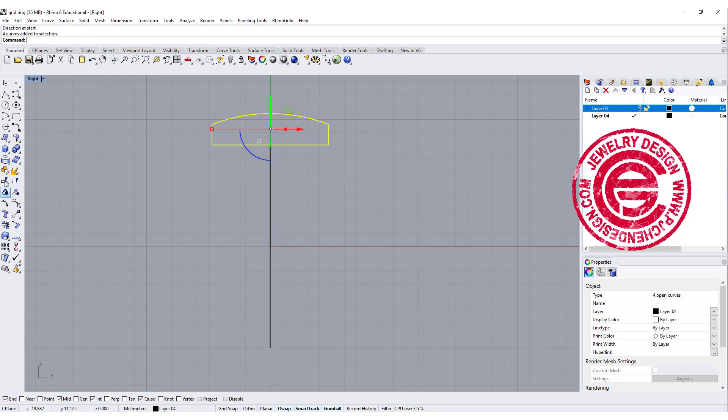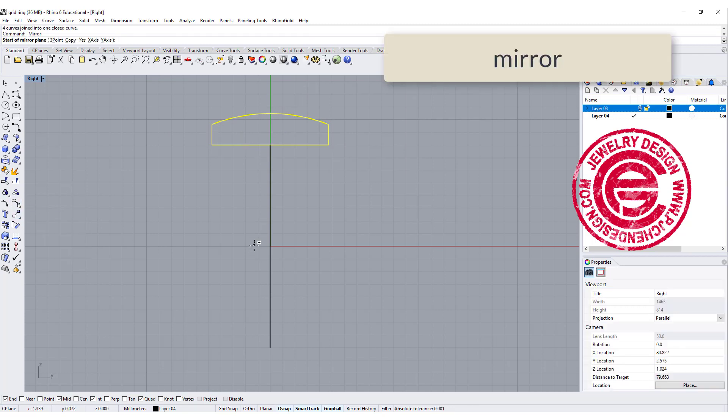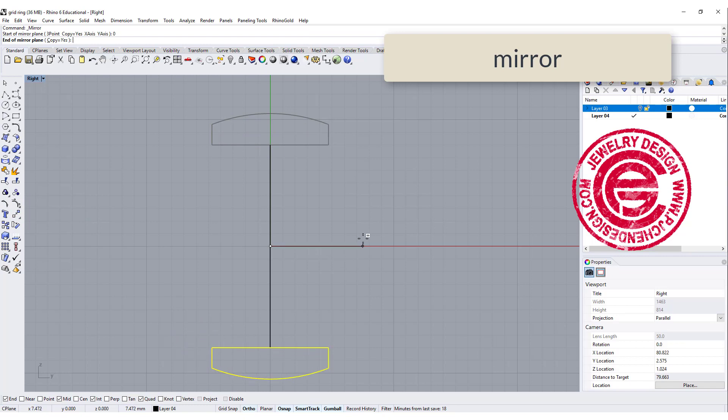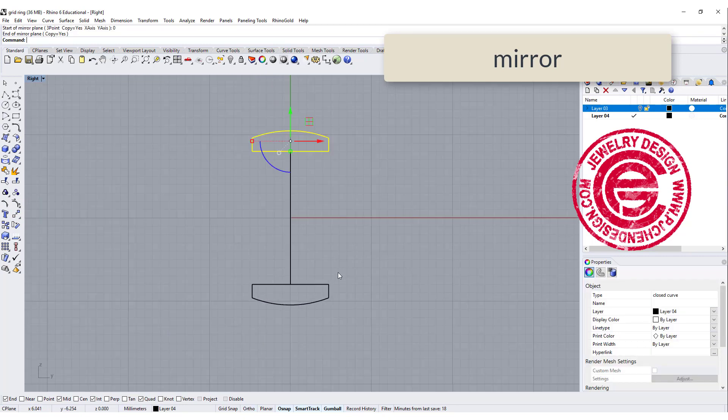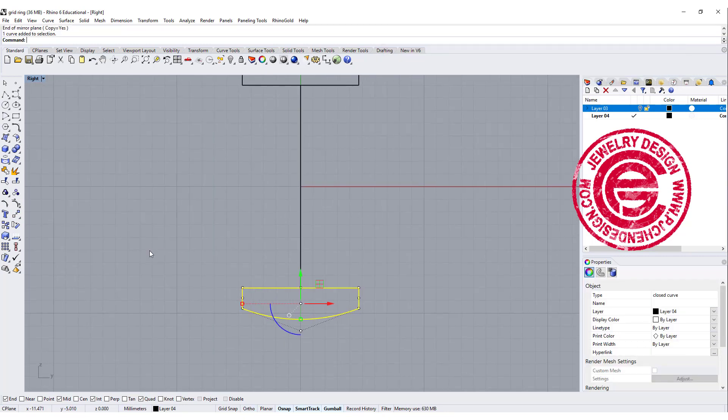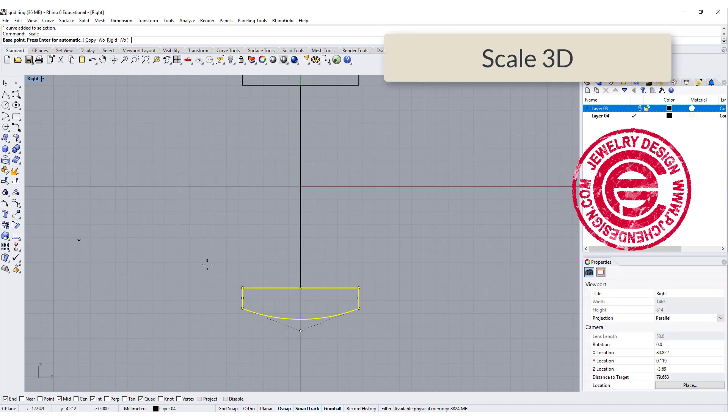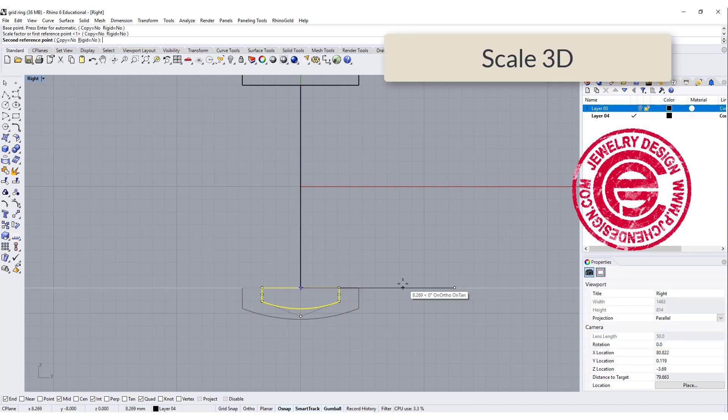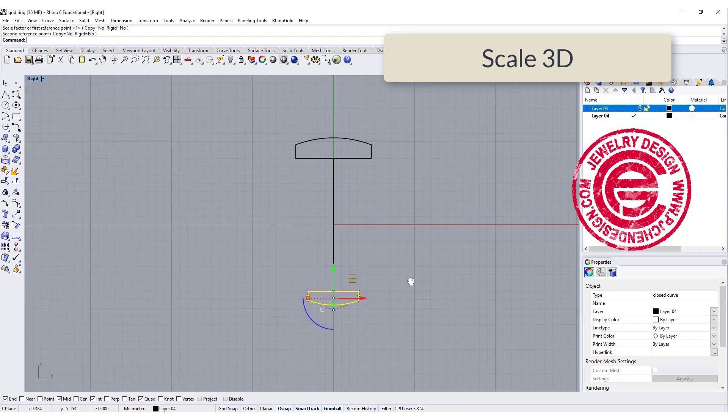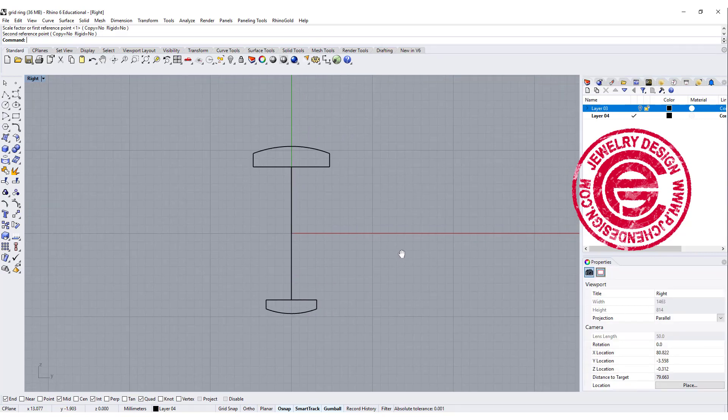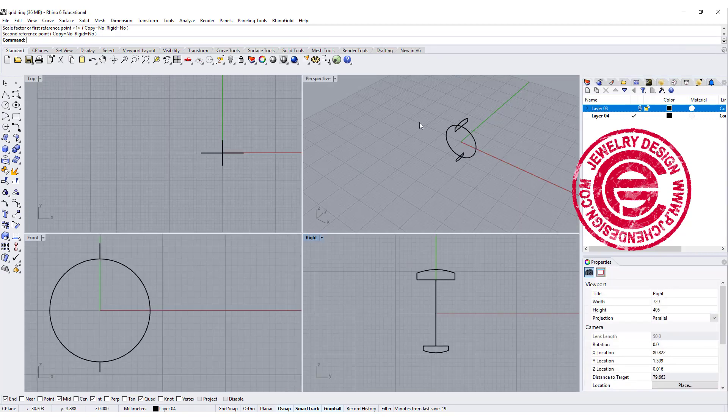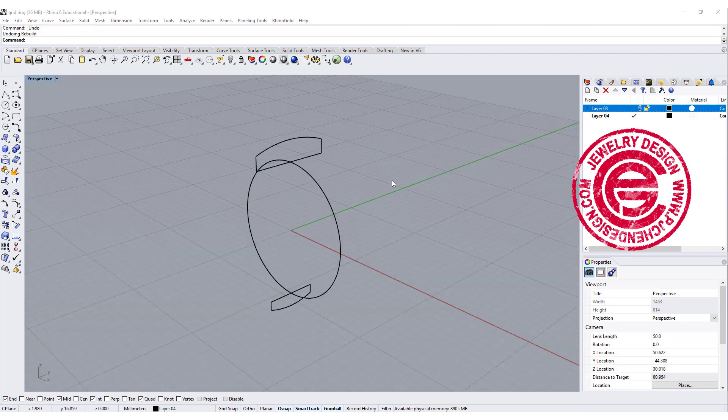Now let's go ahead and join everything and mirror that to the other side. Once we mirror, we want to make it taper. So let's make it 3D scale, make it smaller, to get something like this. Alright, so this is the basic profile that I have for my ring.